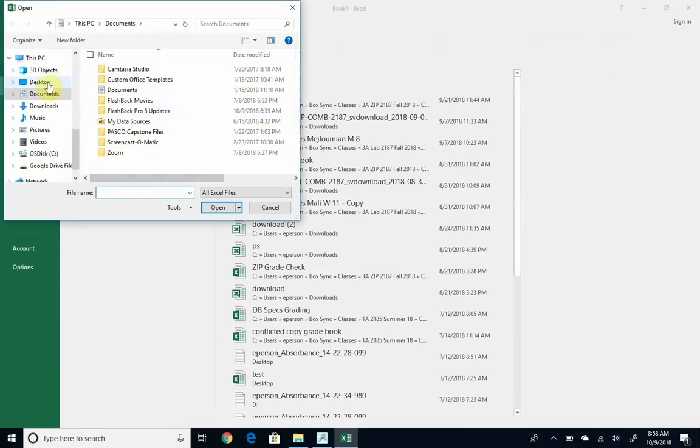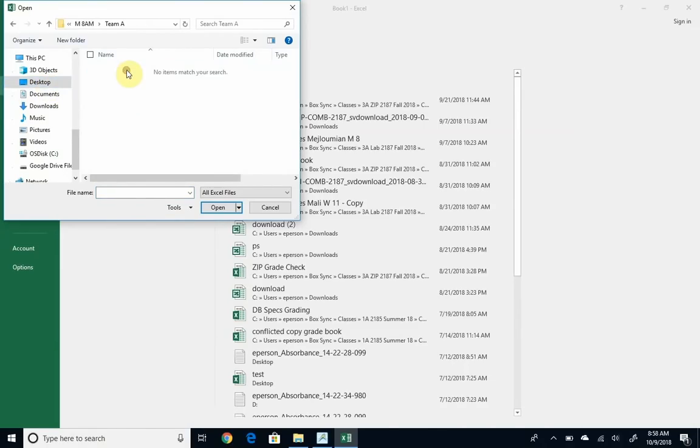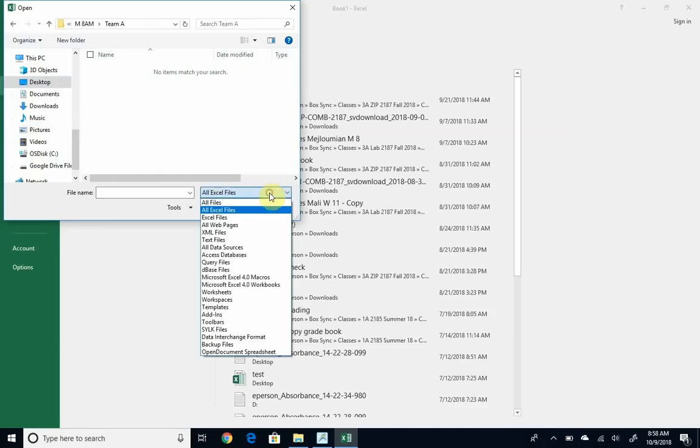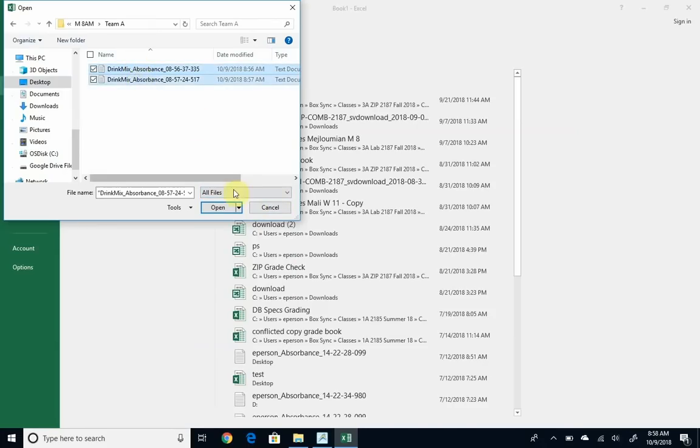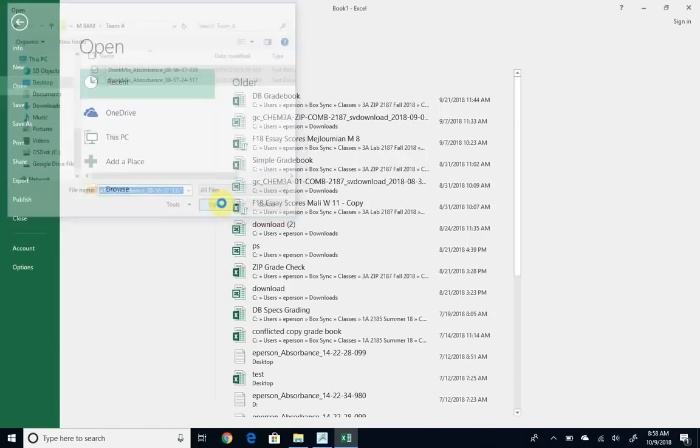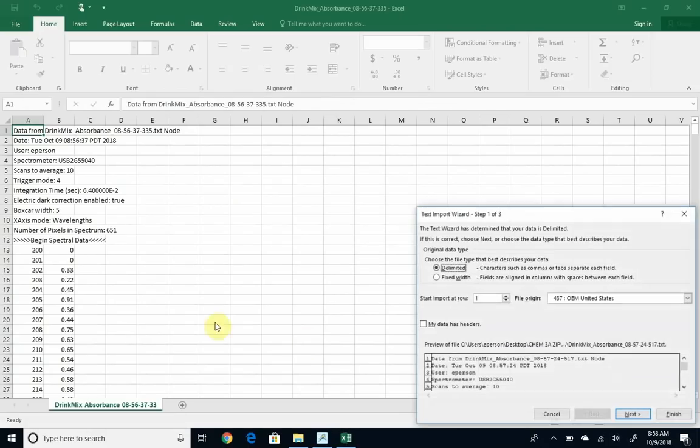So I'll browse and go to the desktop, Chem 3A zip. And right now it says only look for Excel files, I want it to look for everything. And I can click on these two files, open them, and if you just click finish, it does a pretty good job just on its own.